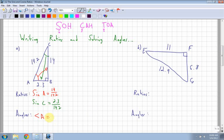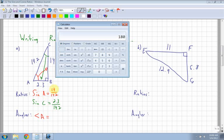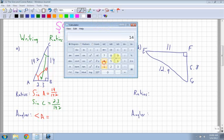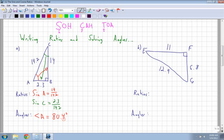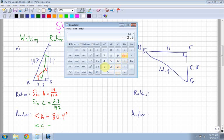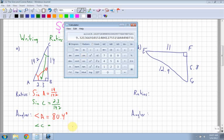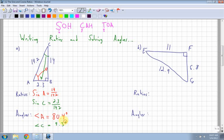Now let's look at angle A and remember how to solve for angles. I had 14 over 14.2, and I use the ratio for sine. Whenever you're solving for an angle, you have to use the inverse button, because that uses sine to the negative 1 - that gives you the inverse of sine. So I hit inverse sine and I get 80.4 degrees. Next, for angle C, I have 2.3 over 14.2. I'm also using the sine ratio, so I use inverse sine and I get 9.3 degrees. So I have solved for angle A and angle C, and I've written both my ratios.